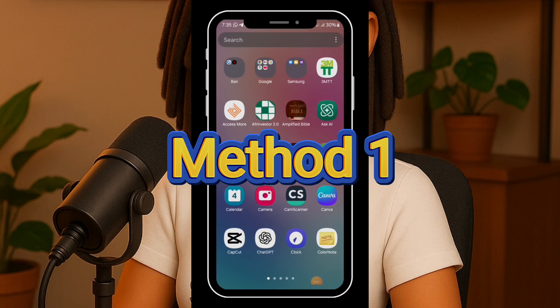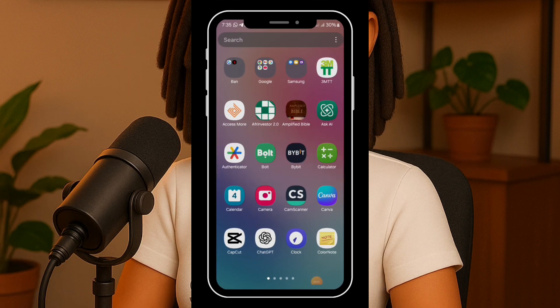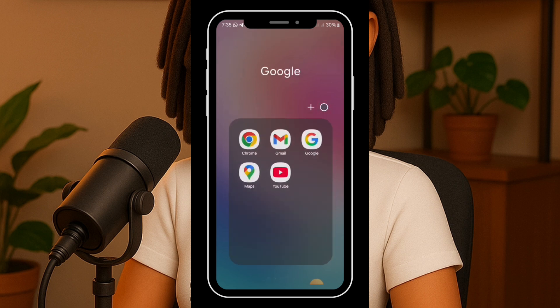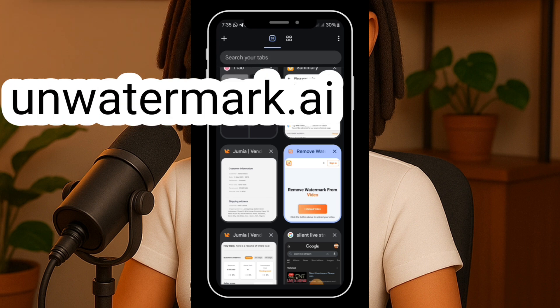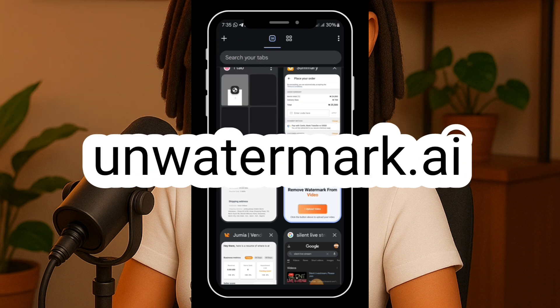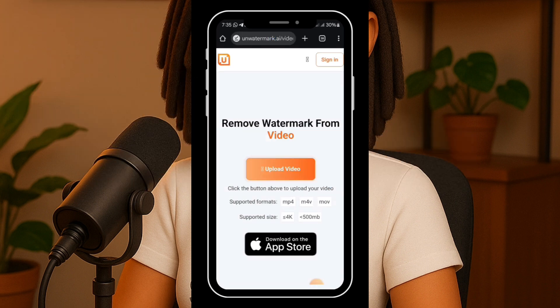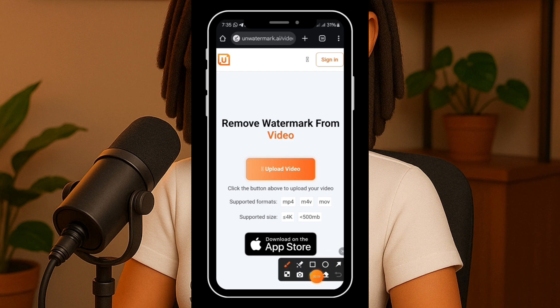All right, let's jump right in. First, open up your browser — you can use any browser you prefer, but for this tutorial I'll be using Google Chrome. In the search bar, type onwatermark.ai. I've already bookmarked the site so I'll just go ahead and click on it. Once you're on the homepage, you'll notice a clean and simple interface.